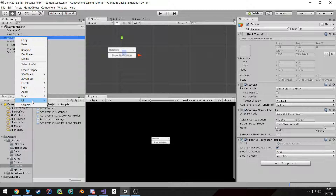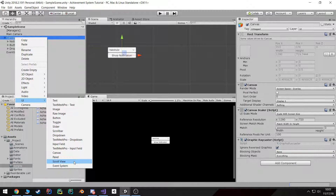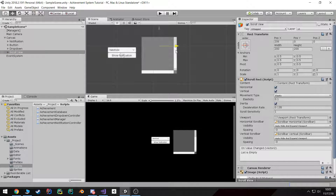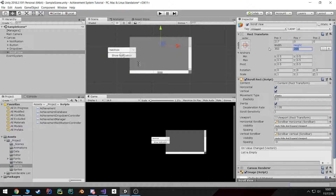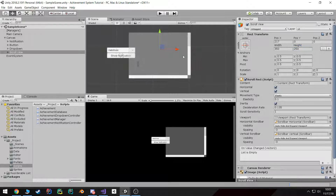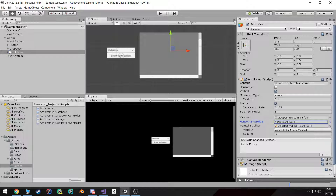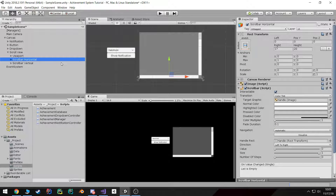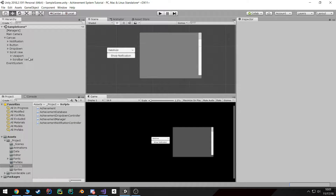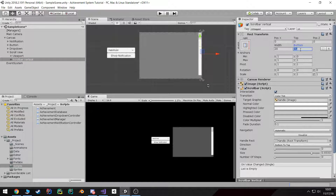First let's go to our canvas and create our scroll view. I'm going to drag it over here, make it a little bit bigger and taller. I don't really want a horizontal scroll so I'm going to turn that off. I'm going to get rid of this horizontal scroll bar and delete the game object for it. And I want to make sure this vertical scroll bar goes all the way to the bottom.